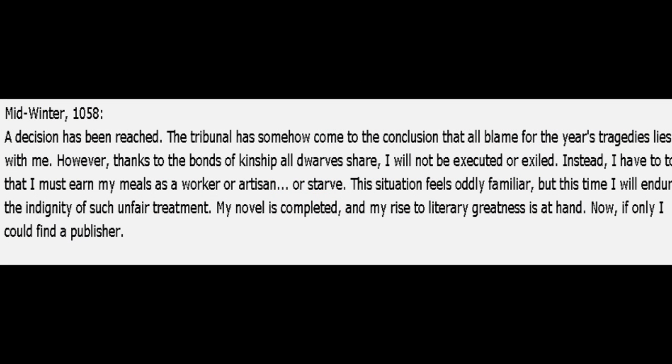Midwinter, 1058. A decision has been reached. The tribunal has somehow come to the conclusion that all blame for the year's tragedies lies with me. However, thanks to the bonds of kinship all dwarves share, I will not be executed or exiled. Instead, I have been told that I must earn my meals as a worker or artisan. Or starve. The situation feels oddly familiar, but this time I will endure the indignity of such unfair treatment. My novel is completed, and my rise to literary greatness is at hand. Now, if only I could find a publisher.